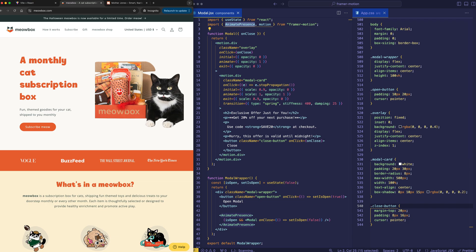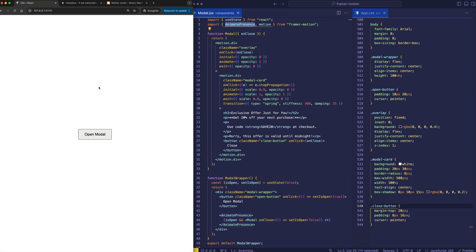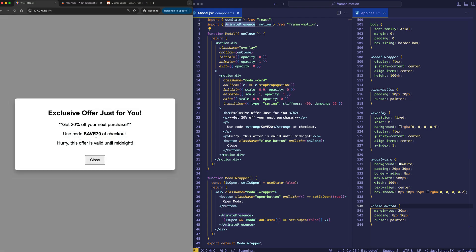So, in our example here, we're going to open our modal when we click on the button. And when we do so, we've got our semi-transparent background, which is blocking access to the page. And we've got our little exclusive offer here. And then we can close out of this mode by either clicking on the close button or clicking on the background overlay.